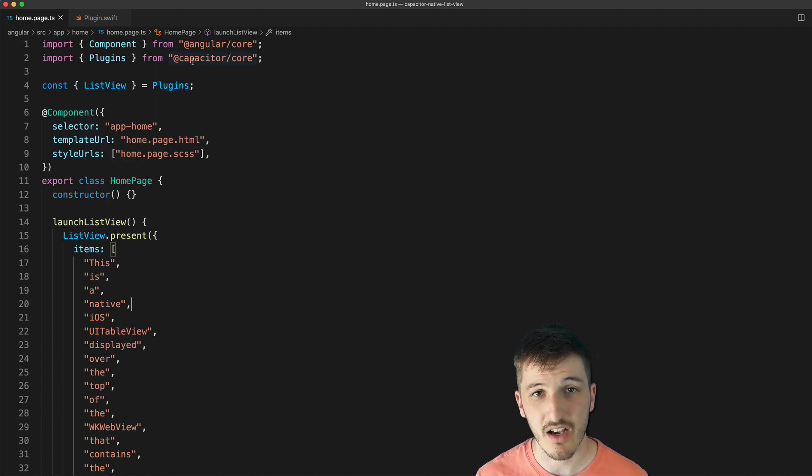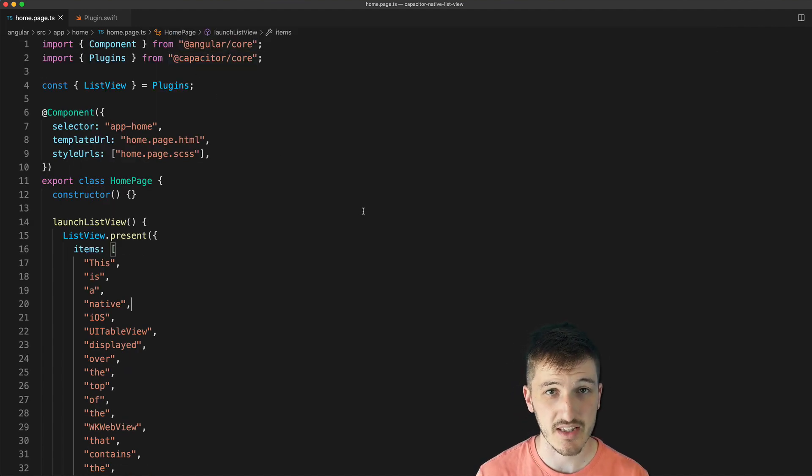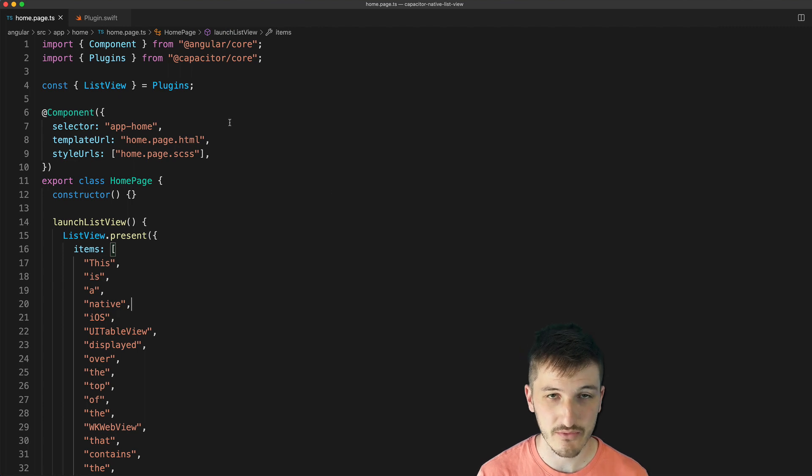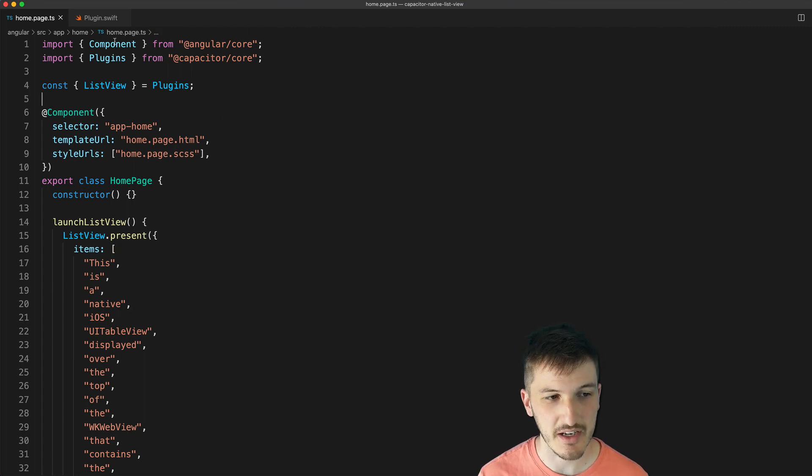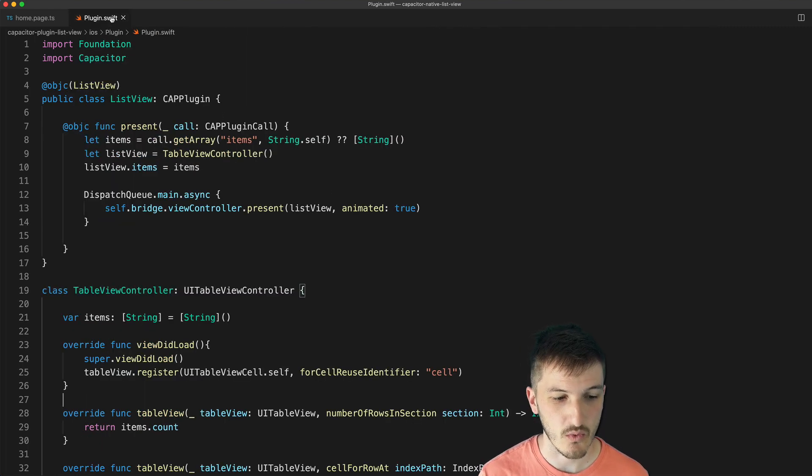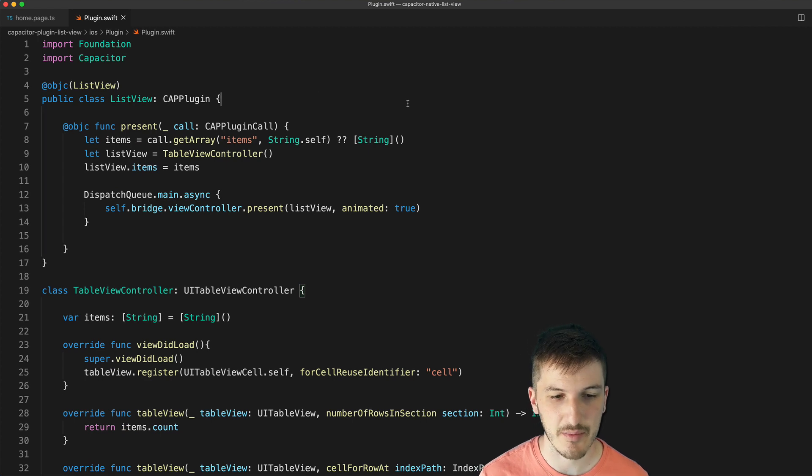So again I would recommend reading that blog post to get the full details on how to implement this plugin, but let's just take a quick look at the code that is happening here.